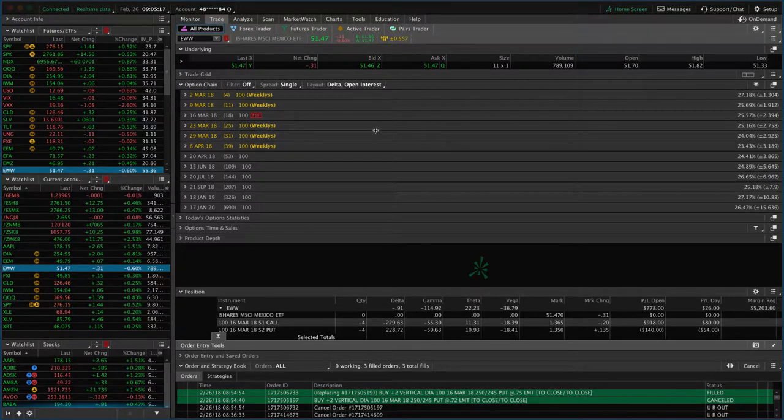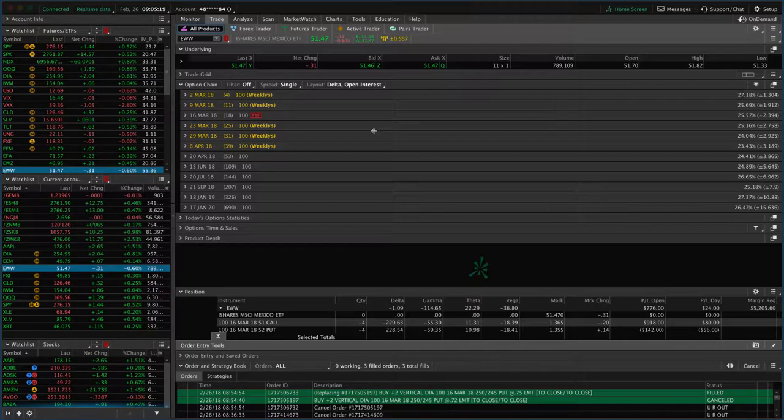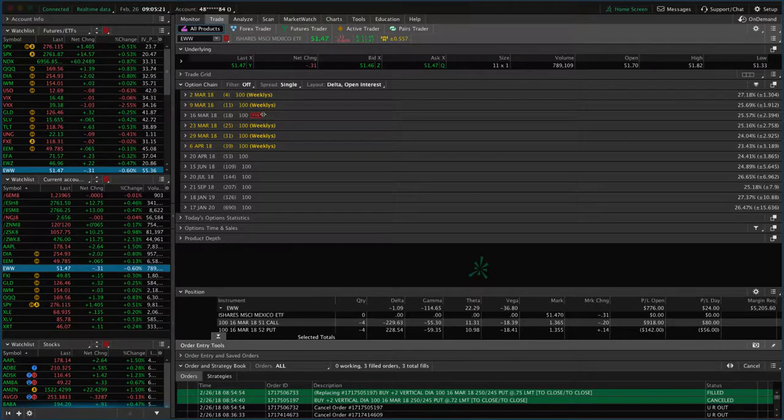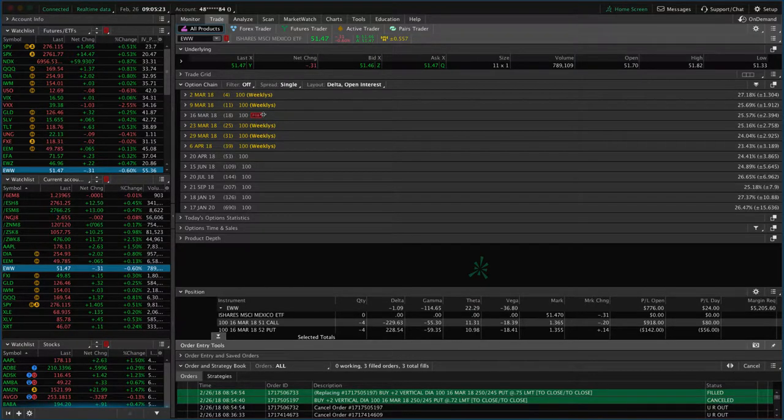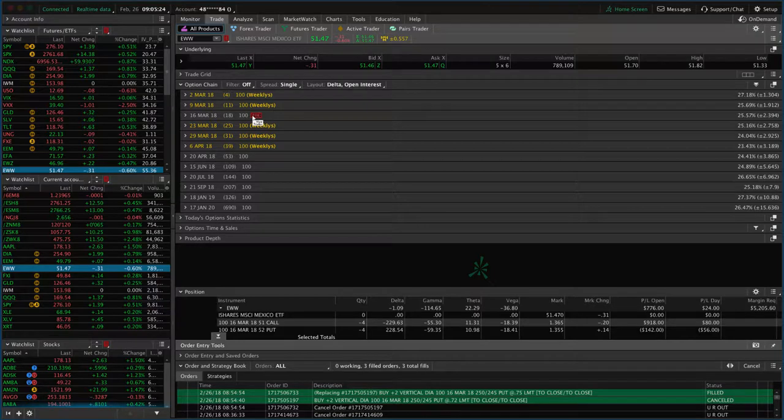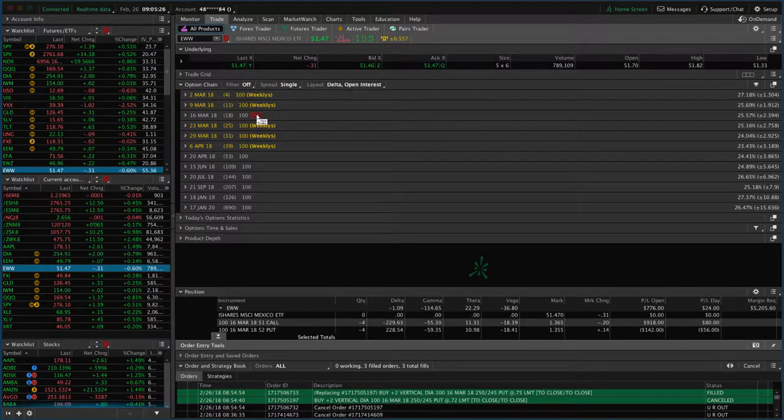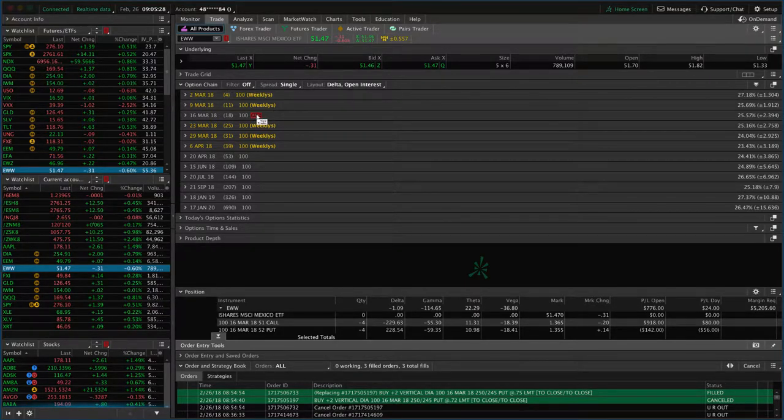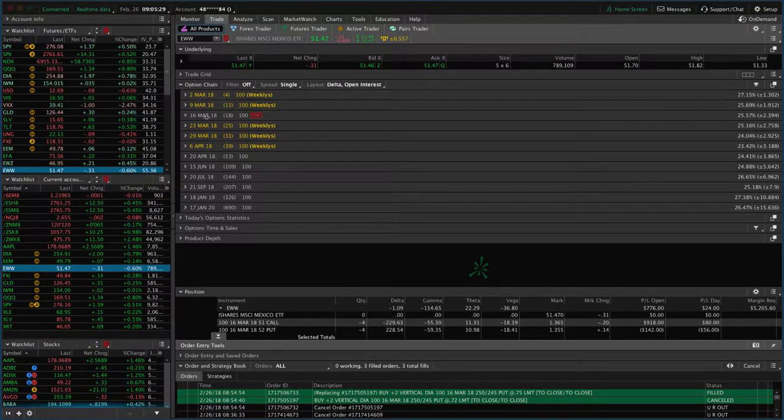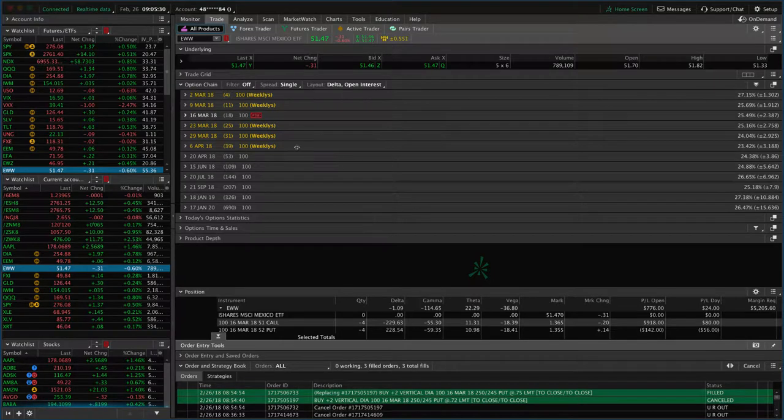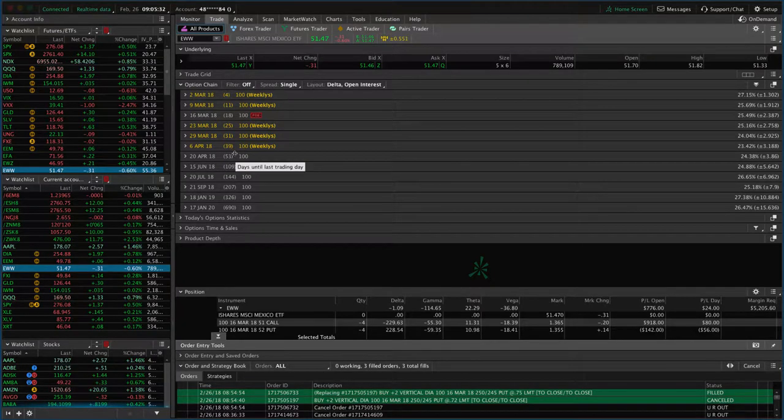So with these uncovered or naked positions like strangles and straddles, once we get under that 21 days to help reduce our risk and improve profits over time, we like to roll that to the next expiration cycle.